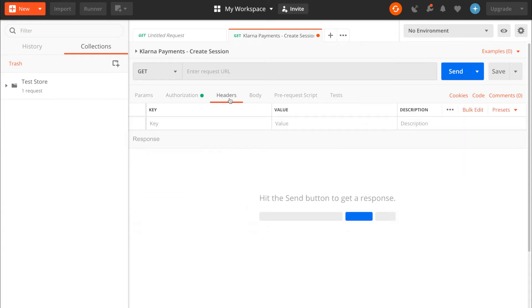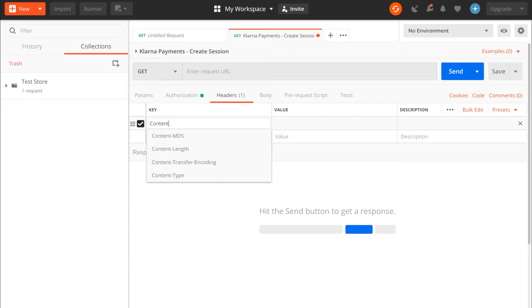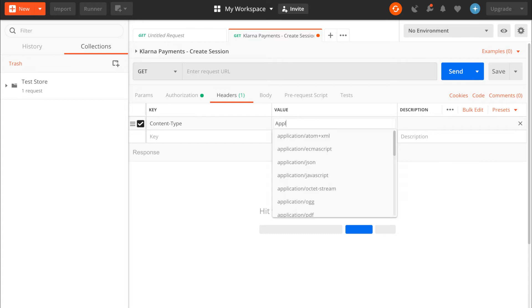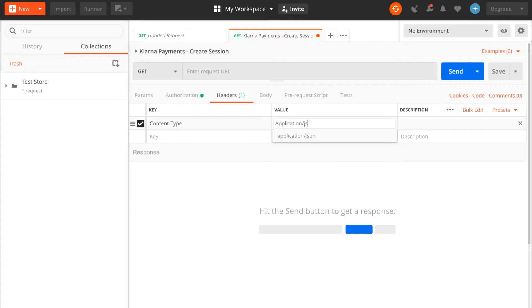Next up, headers. Add a content type header that lets Klarna know that we expect a JSON response. We do that by adding content type application slash JSON.